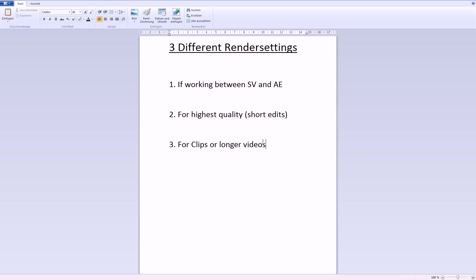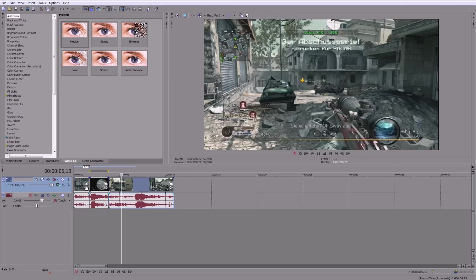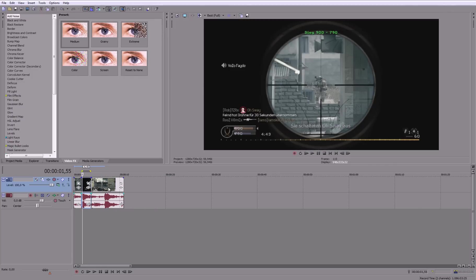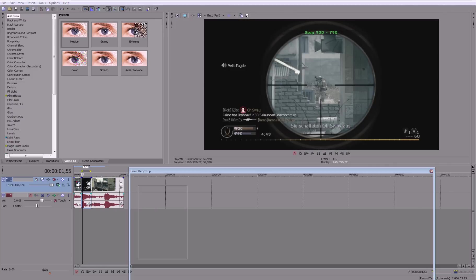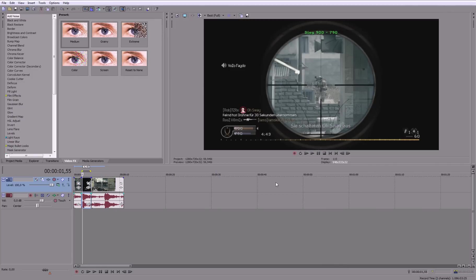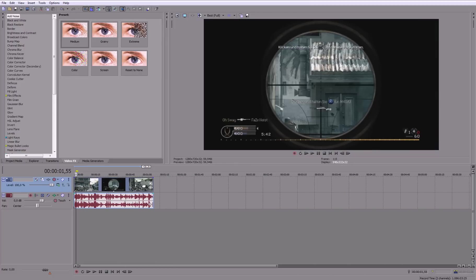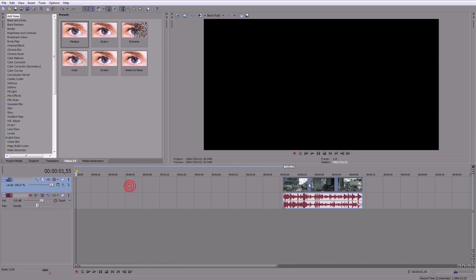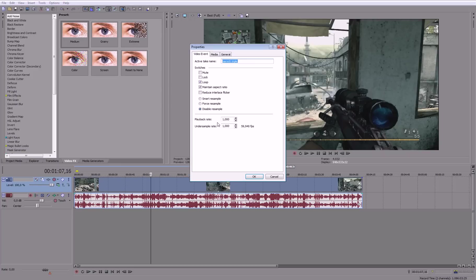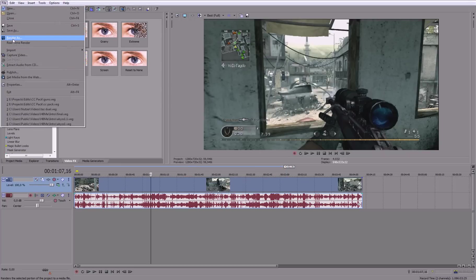And now I will show you some other render settings for maybe some clips you want to upload to YouTube, or some longer videos like a 15 minutes commentary, where you don't really need that much quality. Let's say you have a very long video now, this would be the video. Let's say this is a commentary and you want to render this out, or if it's just a clip you want to upload to YouTube, then you should render in WMV,